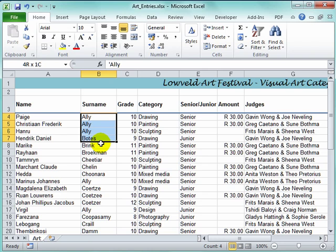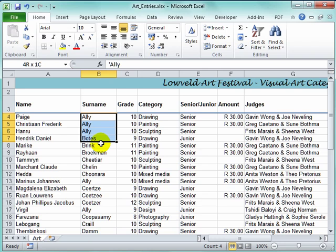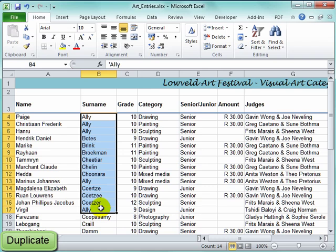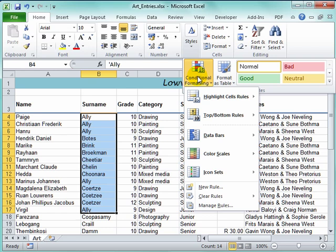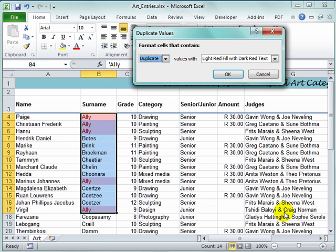Here I want all the duplicate cells to stand out in a different way. I'm going to go to Styles, Conditional Formatting, Highlight Cell Rules, and I want all the duplicate cells to stand out.